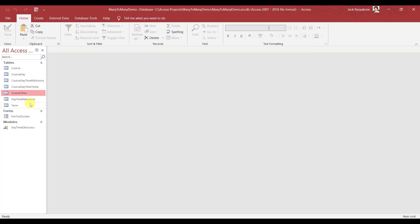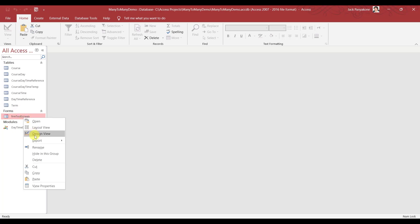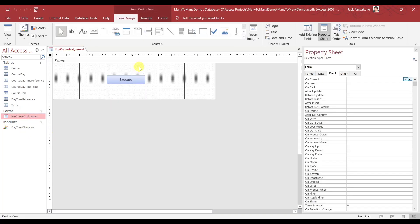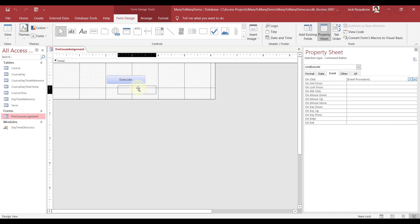So what happens here — we want to create, when we open the form. As a matter of fact, now that we're done with that, let's rename this to Course Assignment. Let's go ahead and demonstrate this.